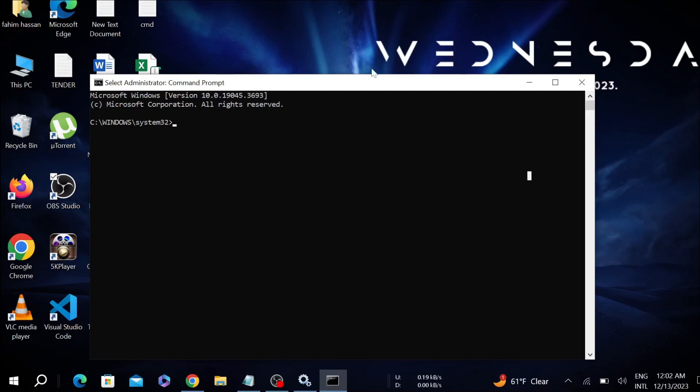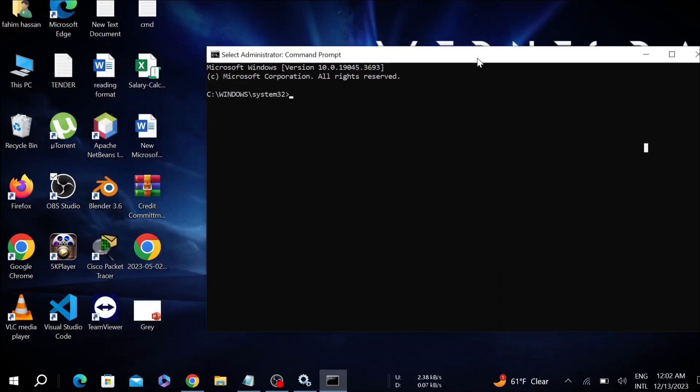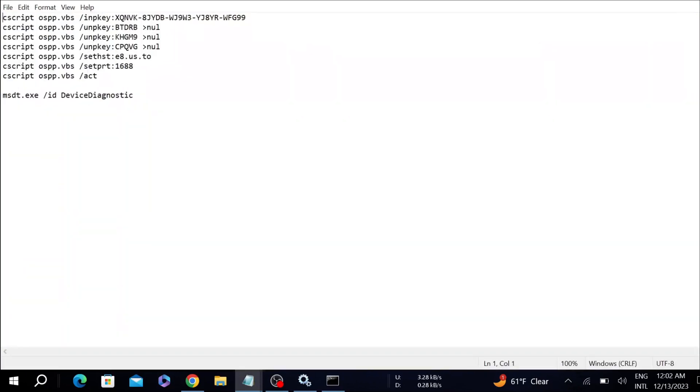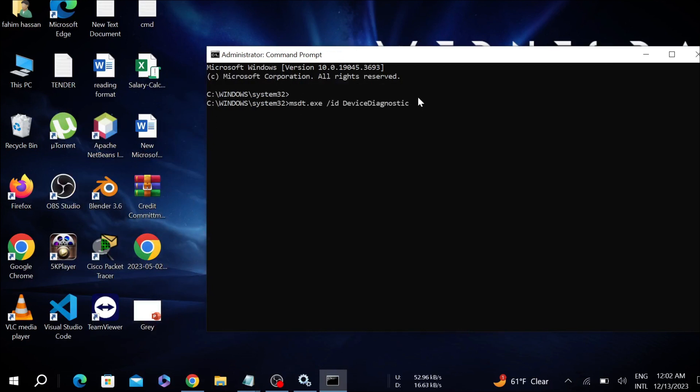Now we have to give a command here. I'm going to provide this command in the description. Just copy that and paste it here and enter. Click Next.